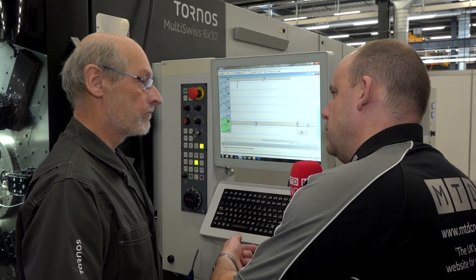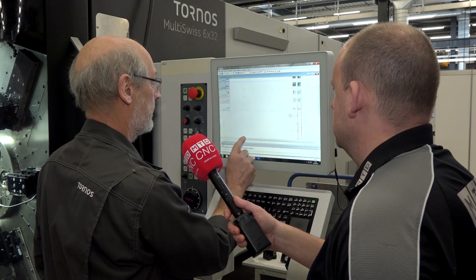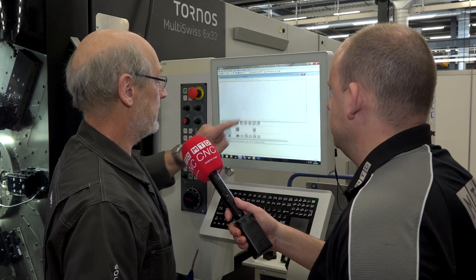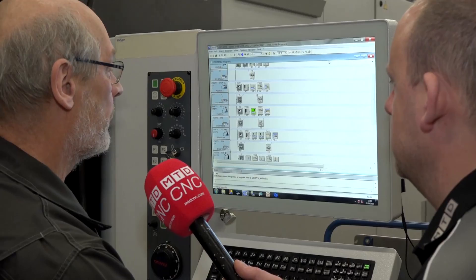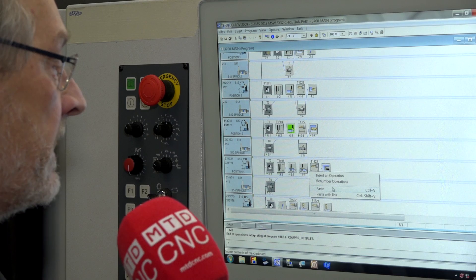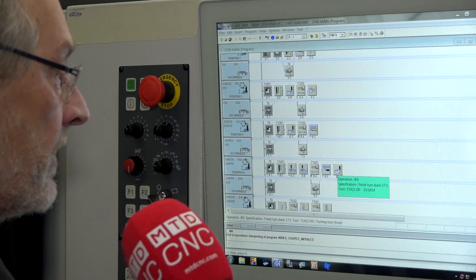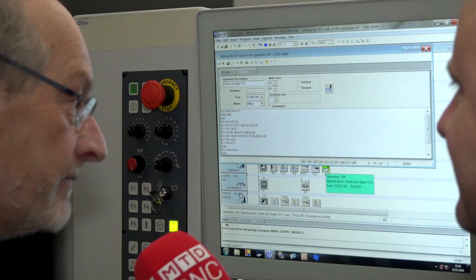So you could change an operation to a different spindle to balance it out? Yes, that's very easy. For example, here I have an operation — turning — on spindle 3, where the axis names are Z13 and X13. It's possible to copy this operation and paste it into spindle 4, and automatically the system renames all axes from 13 to 14. You don't have to change anything. Very, very clever. Yes — very easy to use, very fast to use.